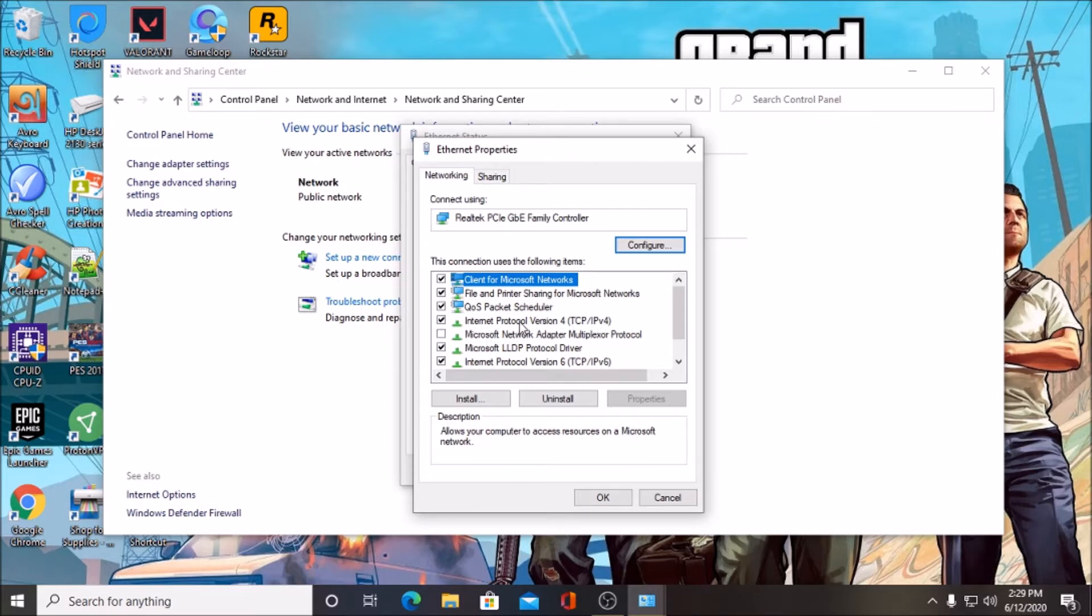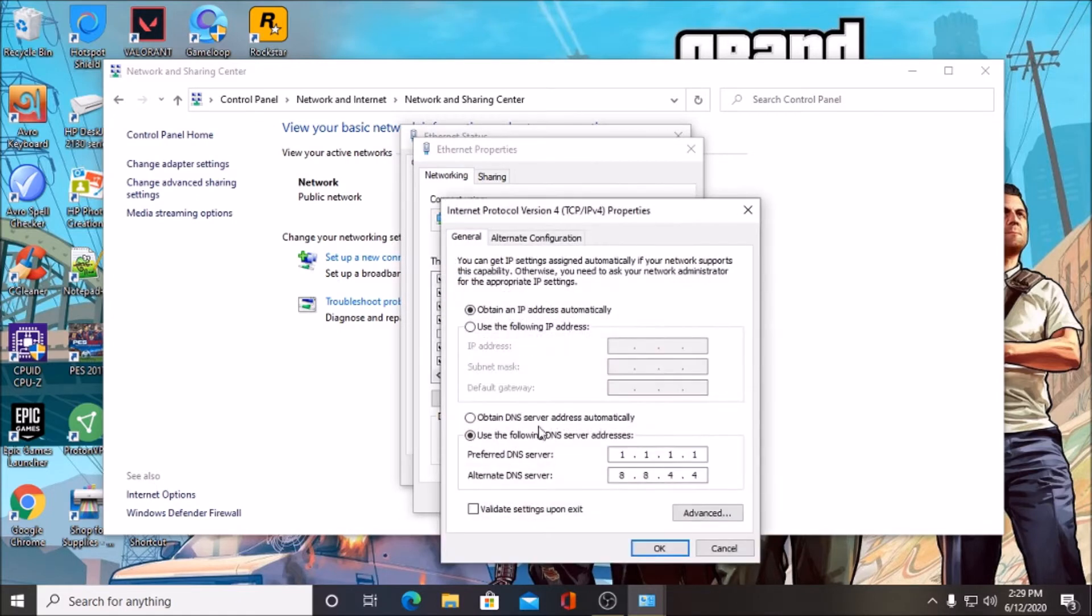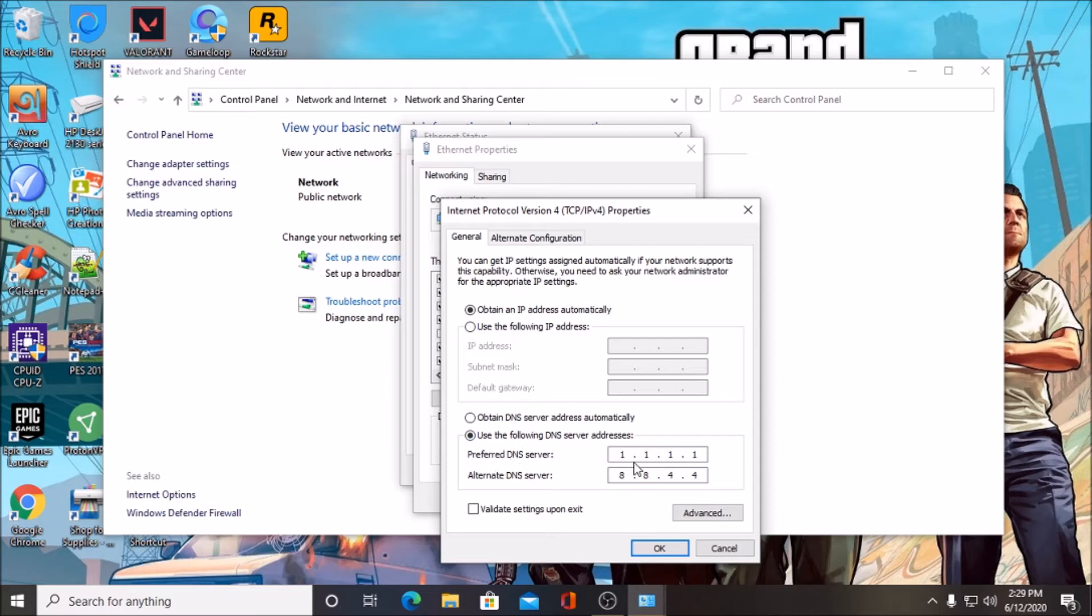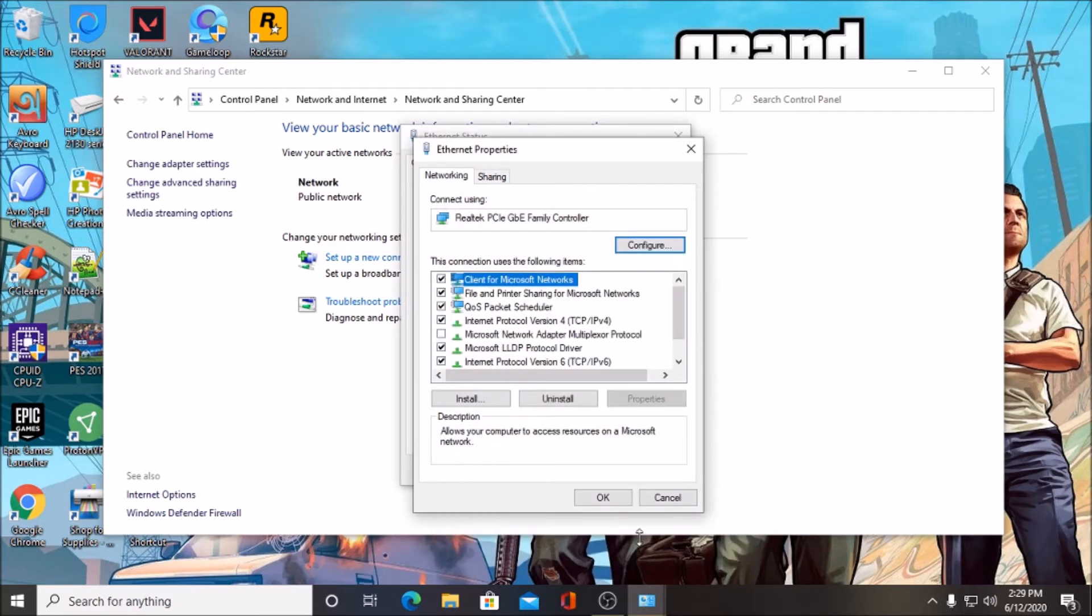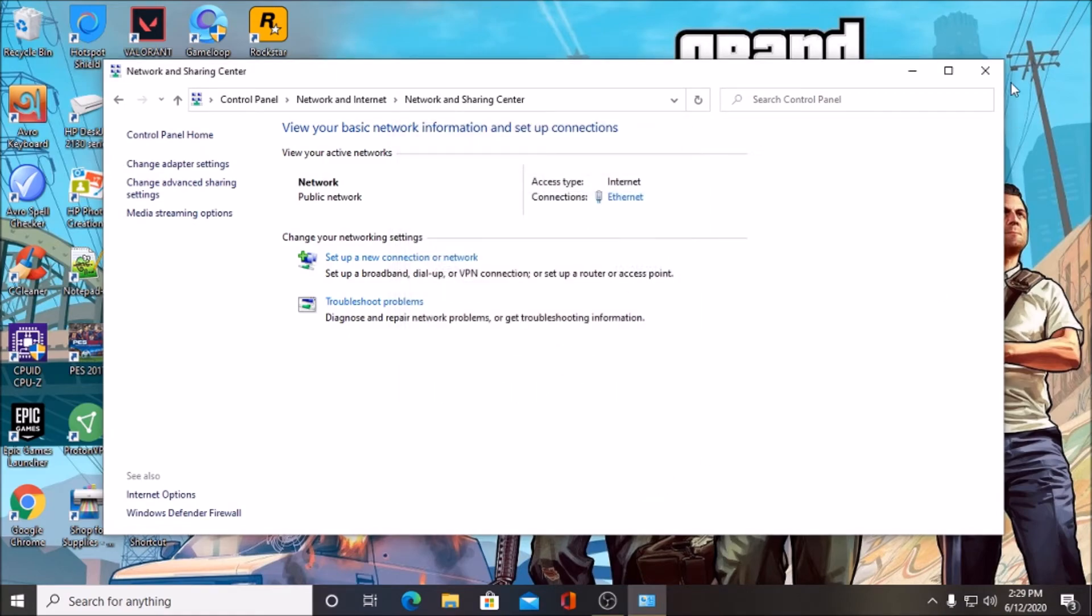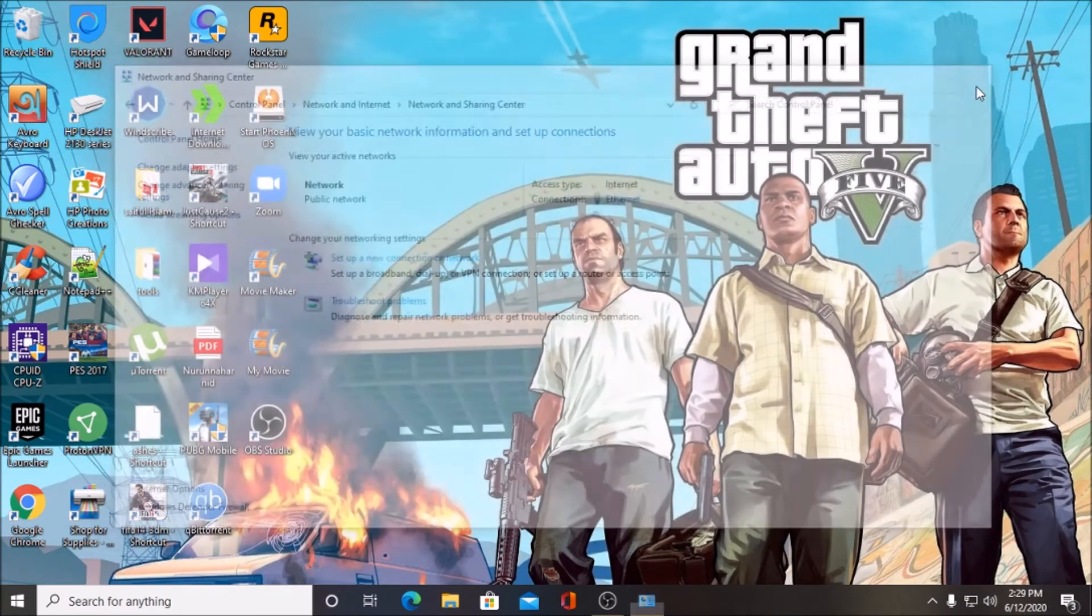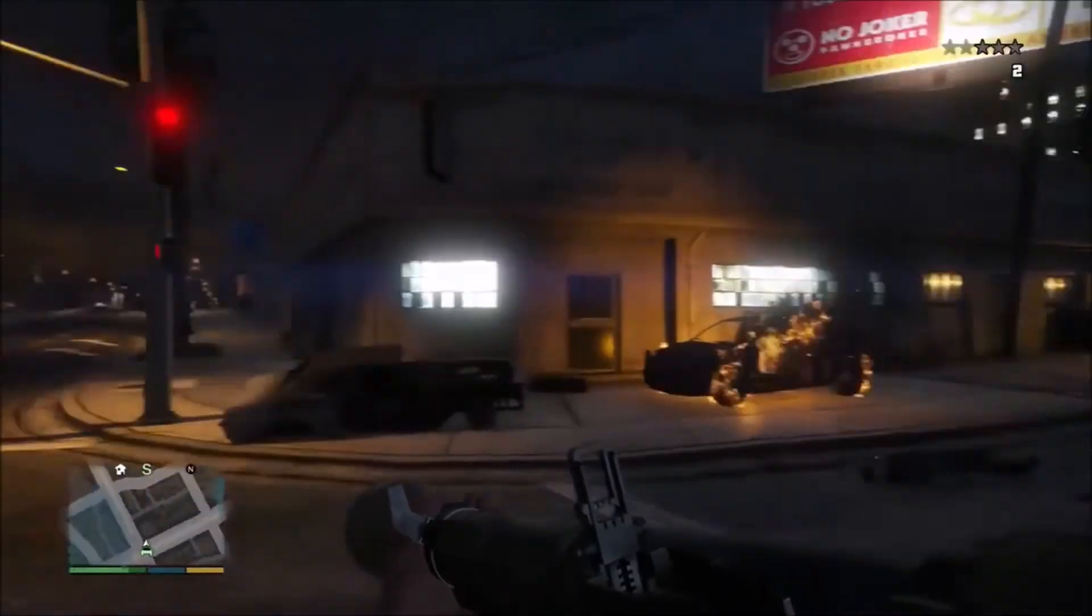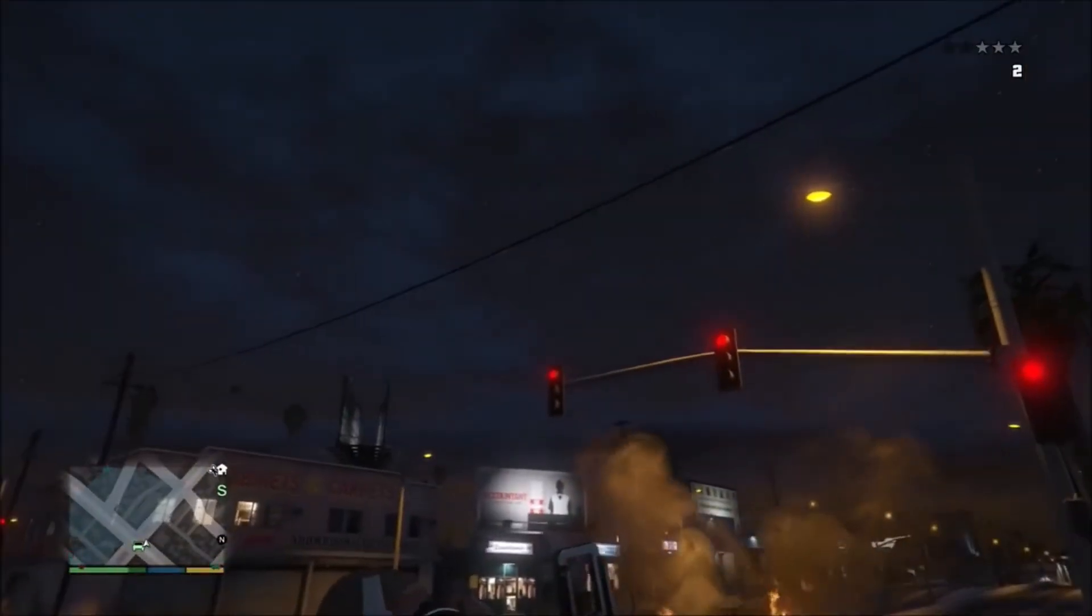Click here and then change your DNS server. I have changed this DNS server to Google. So if you change this DNS server, then your login problem may fix, because in my case it fixed my problem.